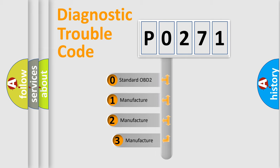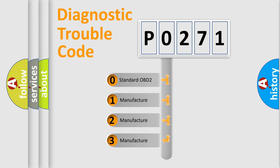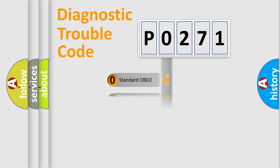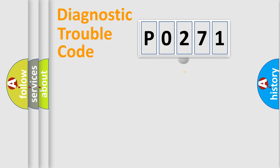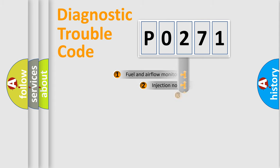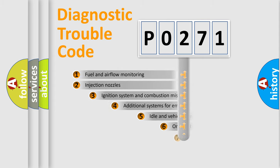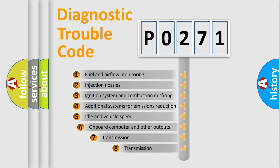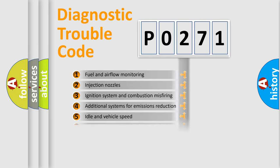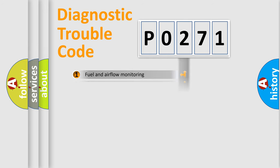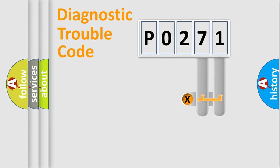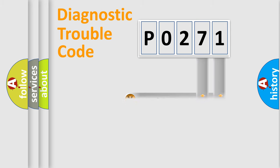If the second character is expressed as zero, it is a standardized error. In the case of numbers 1, 2, 3, it is a more precise expression of the car-specific error. The third character specifies a subset of errors. The distribution shown is valid only for the standardized DTC code. Only the last two characters define the specific fault of the group.